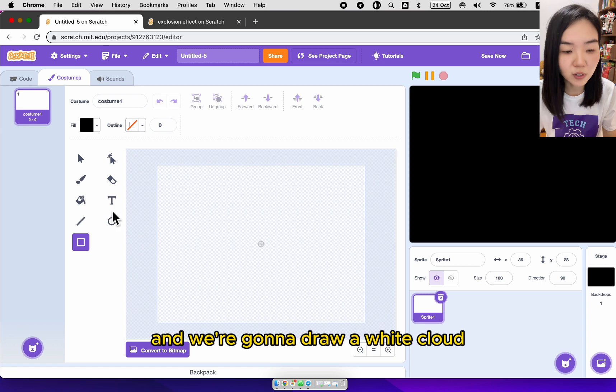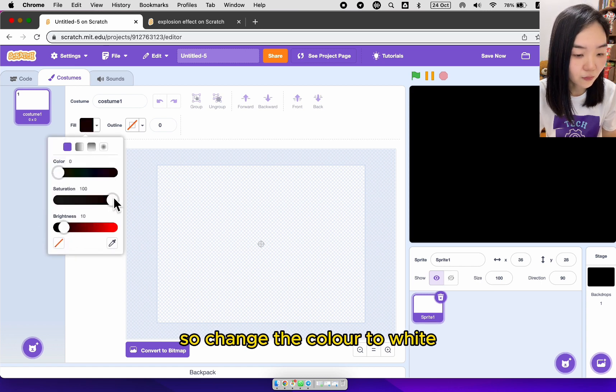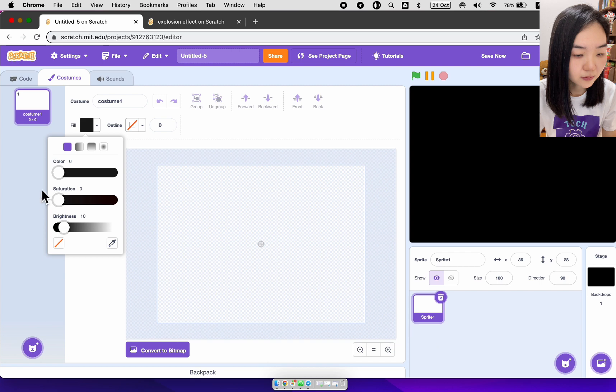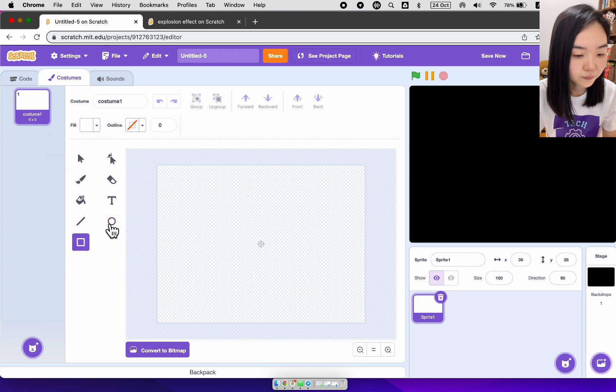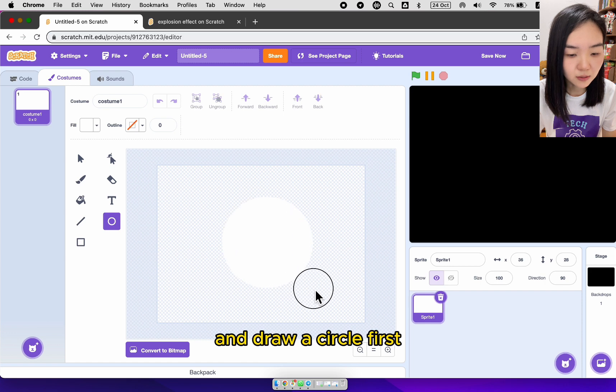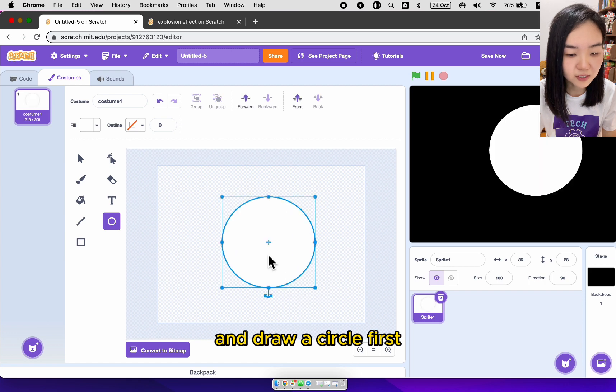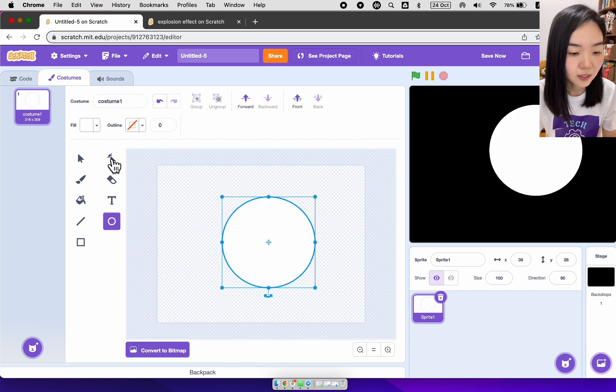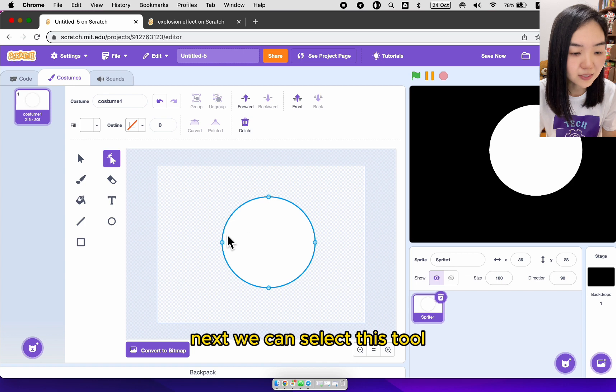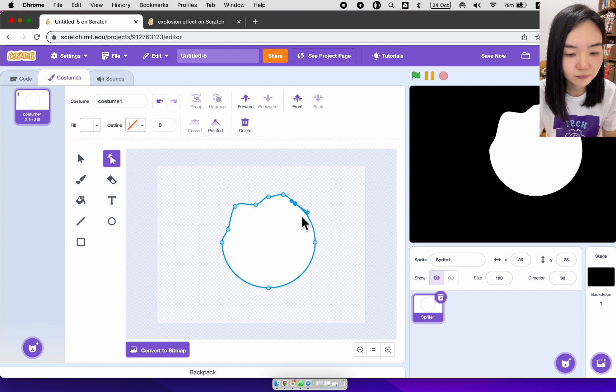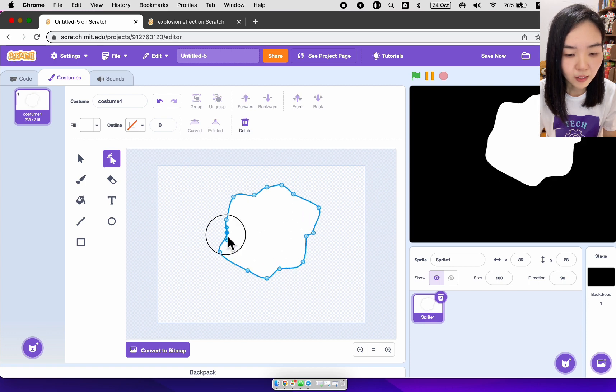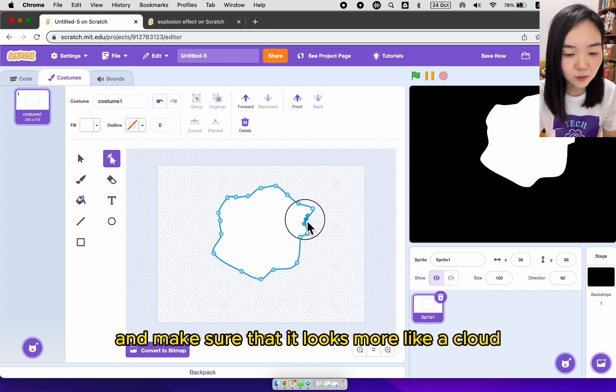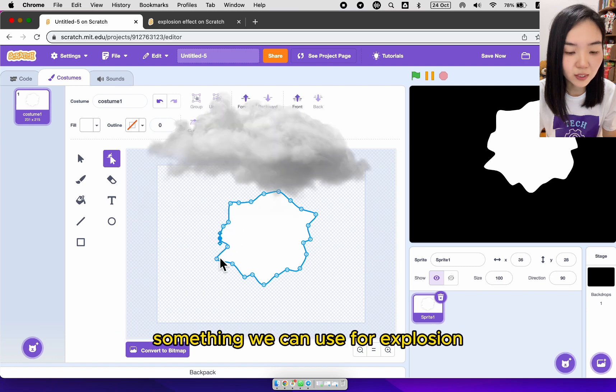We're going to draw a white cloud. Change the color to white and draw a circle first. Make sure the circle doesn't have outline. Next we can select this tool and just drag the edges of the circle. Make sure that it looks more like a cloud, something we can use for explosion.